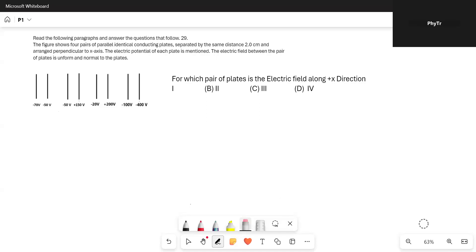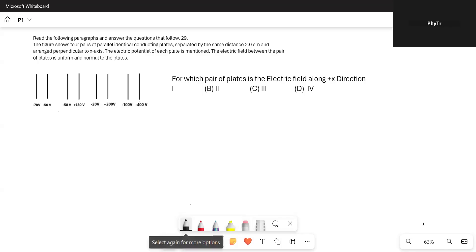This is a case study question of Grade 12 Physics. The figure shows four pairs of parallel identical connecting plates separated by the same distance of 2 cm and arranged perpendicular to the x-axis. The electric potential of each plate is mentioned, and the electric field between each pair of plates is uniform and normal to the plates.